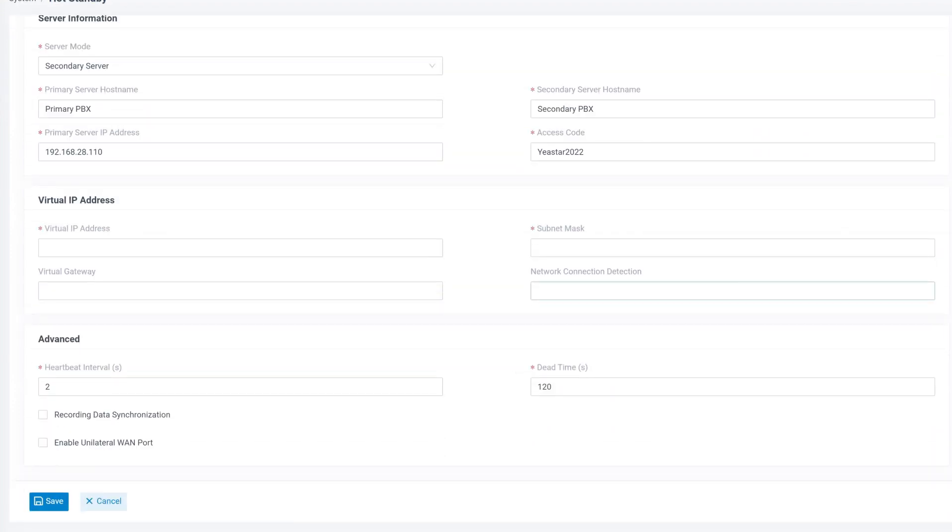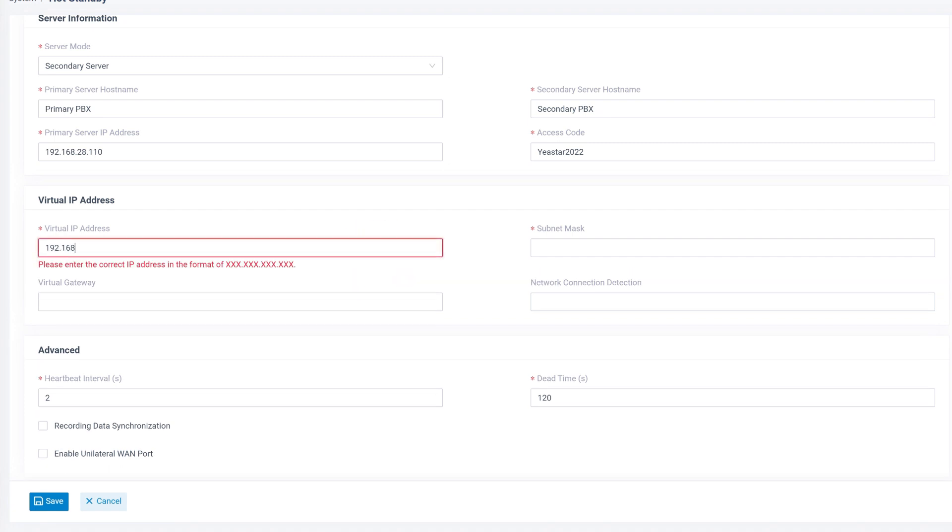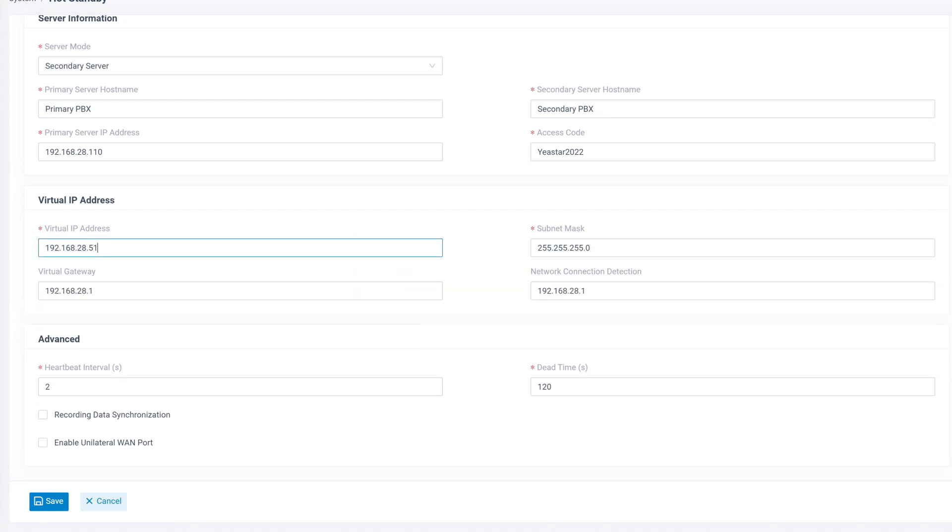Then in the virtual IP address, we put in the same virtual IP address from primary PBX settings. And in advanced section, we make the same choices as in the primary PBX as well.